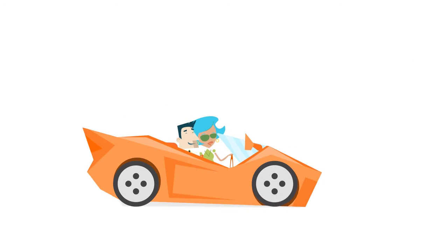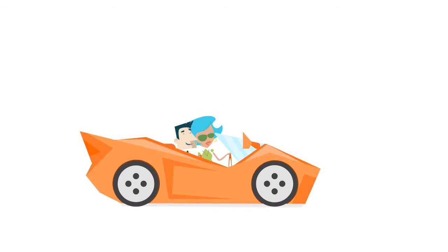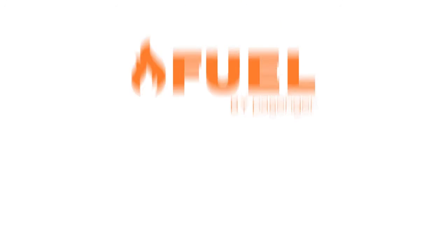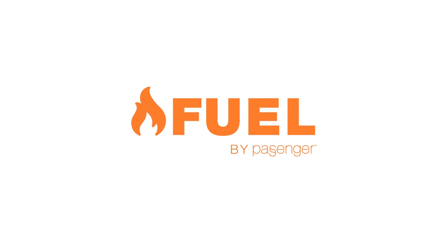So take the wheel and drive. We know you've got the fire. Add some Fuel to it. To find out more, go to fuelcycle.com.